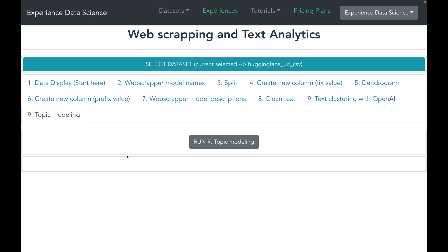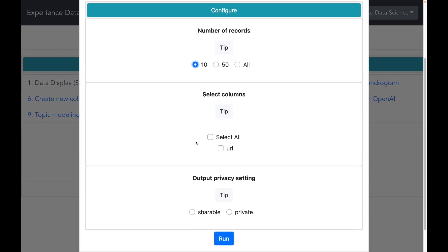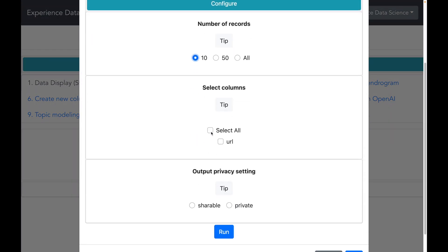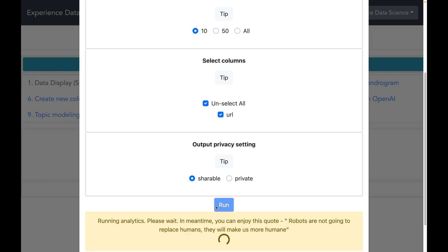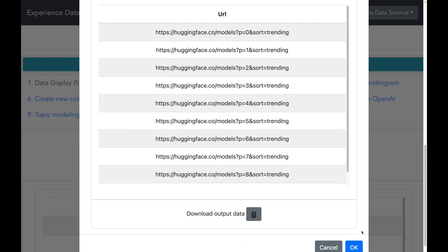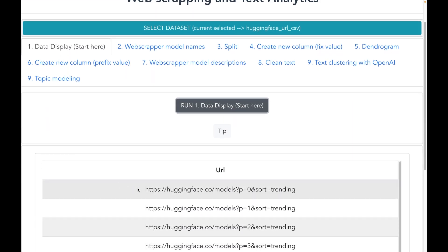Let me now select this dataset and click on Analytics. Let us first start with displaying the data. I will select a few records to display all the columns and then execute it. In a while I have my results, and I see that the data has all the URLs we want to scrape.